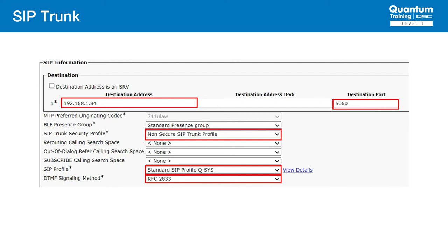Last and important, we have the DTMF signaling method. We normally use RFC 2833 on the core, and this should match what the core is using. Otherwise, we won't be able to send or receive DTMF.